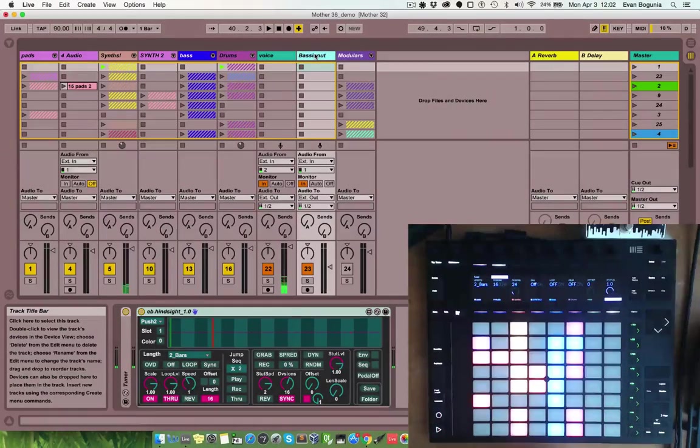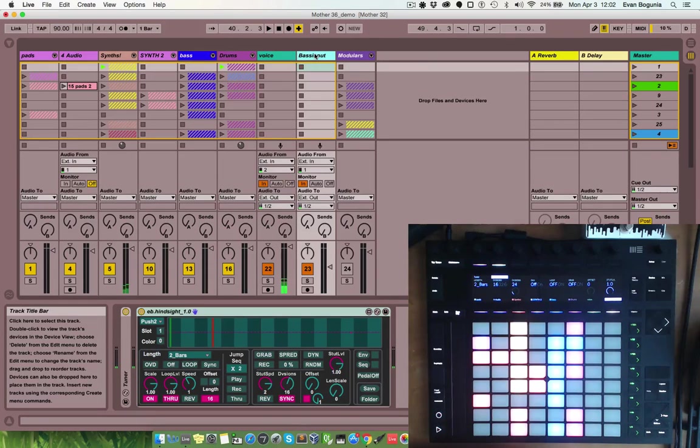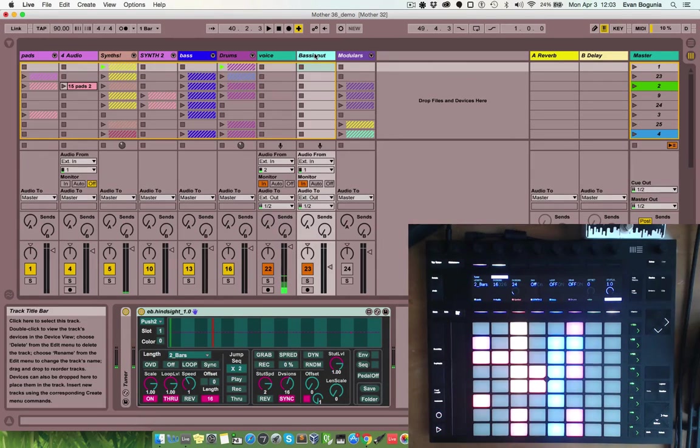I'm super excited to finally release Hindsight, the looping and stutter engine that I've built for Ableton Live. I'm going to cover in this video what's changed since the first one, so if you missed that, go check it out.